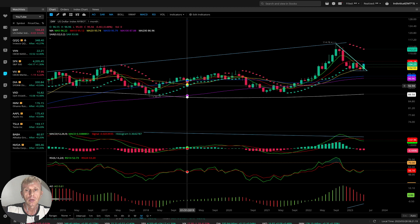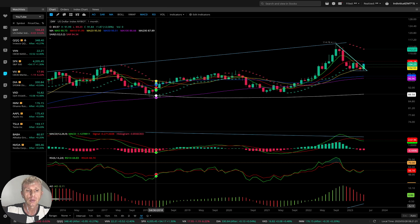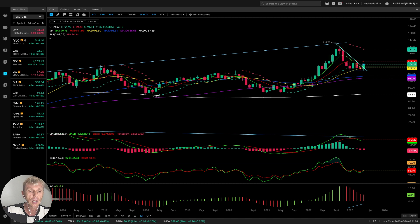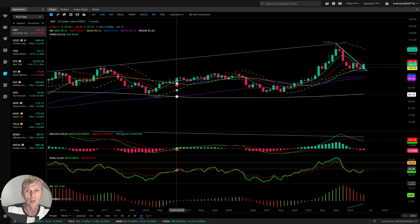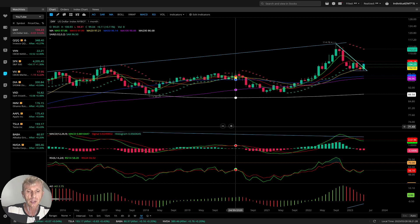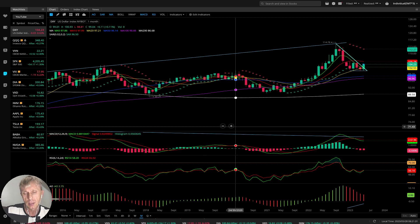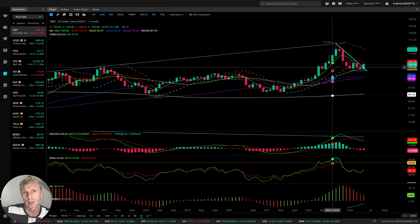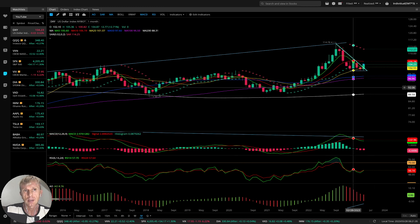I don't use weekly, monthly, or quarterly time frames for trading — I just monitor the market trend direction. For swing trading I'm using the 4-hour and daily time frame for entry and exit positions. Let's start.